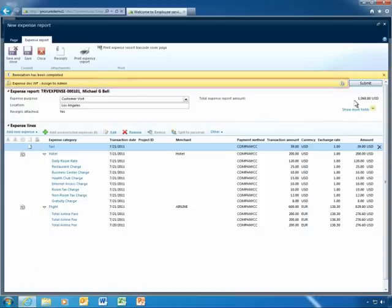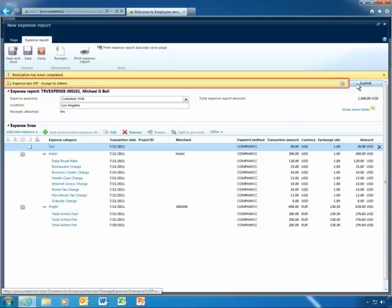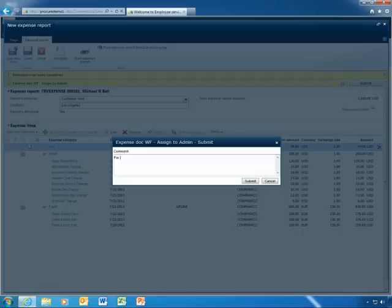Thanks to Microsoft Dynamics AX 2012 workflows, Michael's expense report is automatically forwarded to his manager for approval. He can even add a quick note regarding the purpose of the trip.